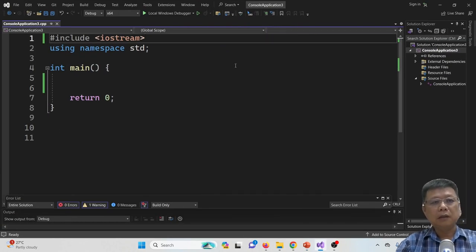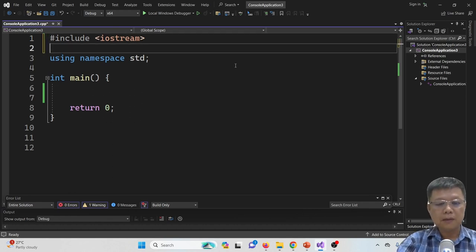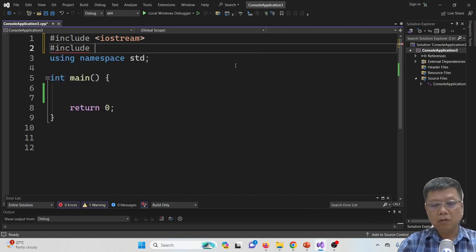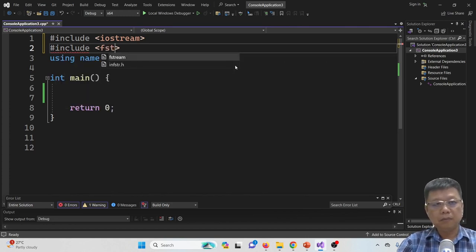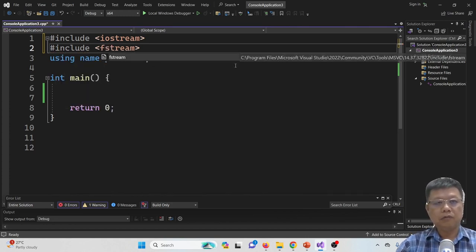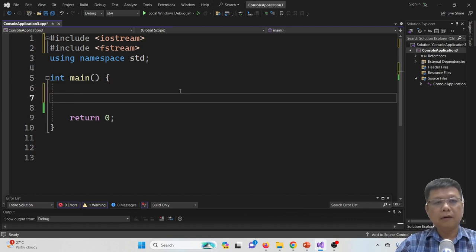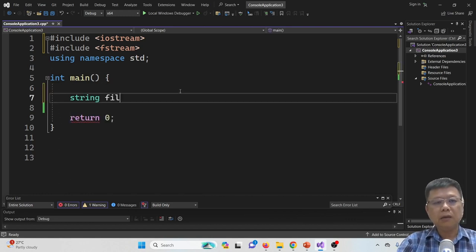Let's try the coding part. This is the basic C++ code. In order to use the file stream, we must have #include fstream. And then we define a string, maybe called file name.